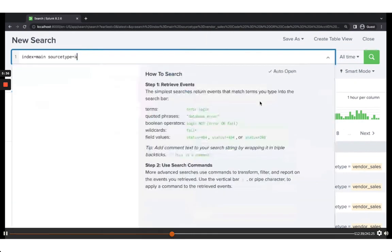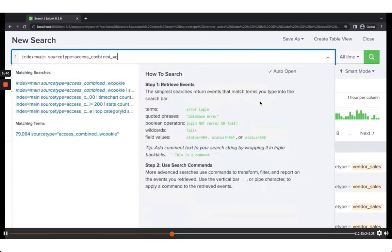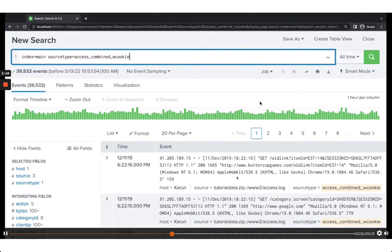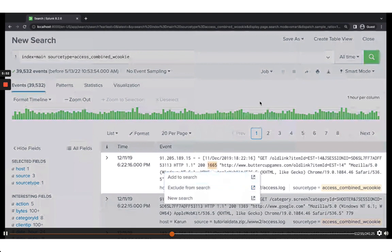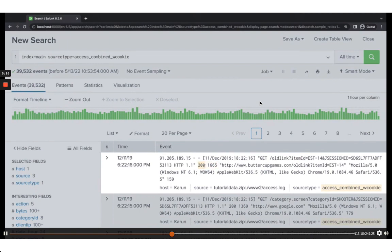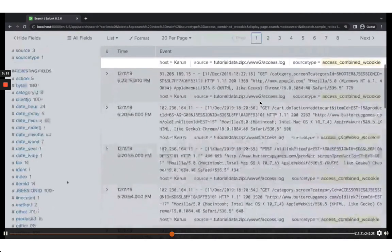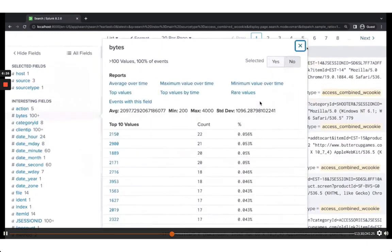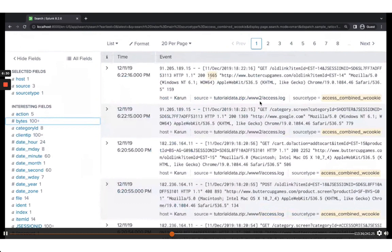Let's go back to access_combined_w_cookie. The web server also logs the size of the response back to the client in bytes. Next to the status code is the bytes field — the response size. Notice this is not a key-value pair like 200 and 1665, yet Splunk is able to correctly extract status as 200 and bytes as the response size. This is where field extraction comes in.